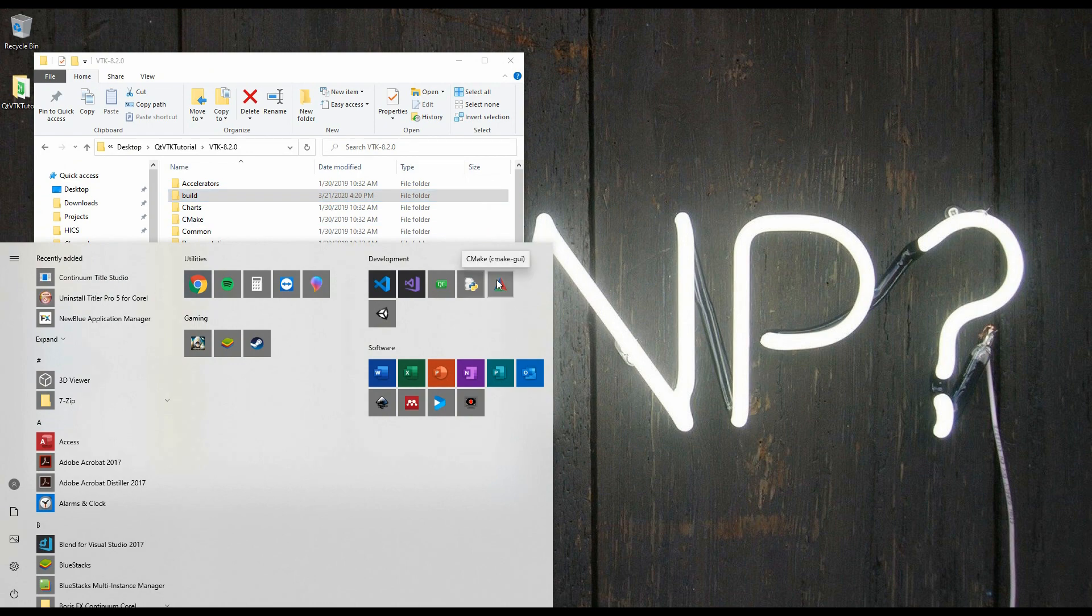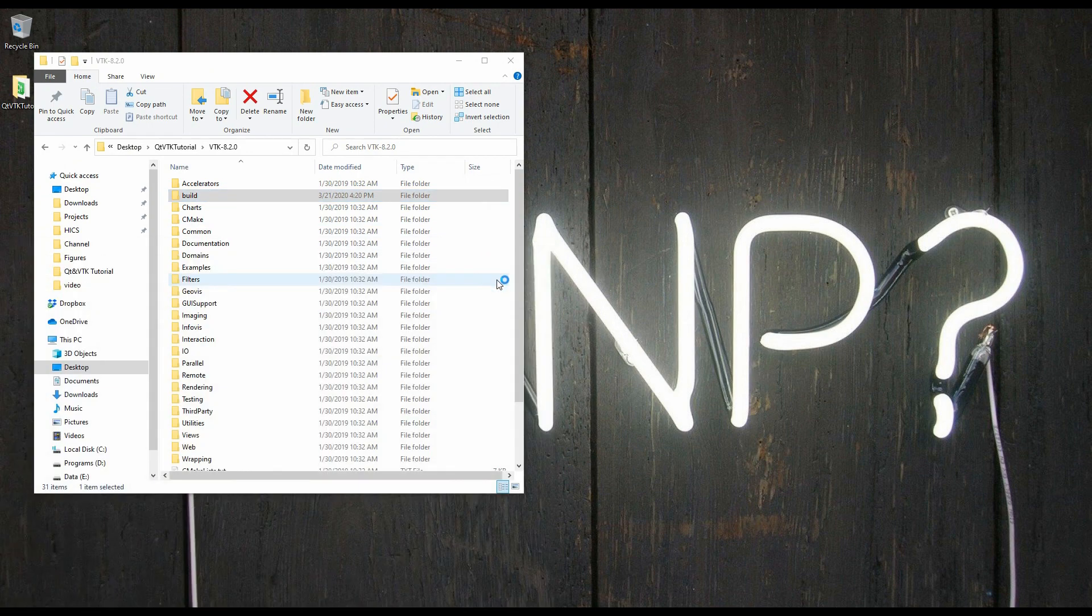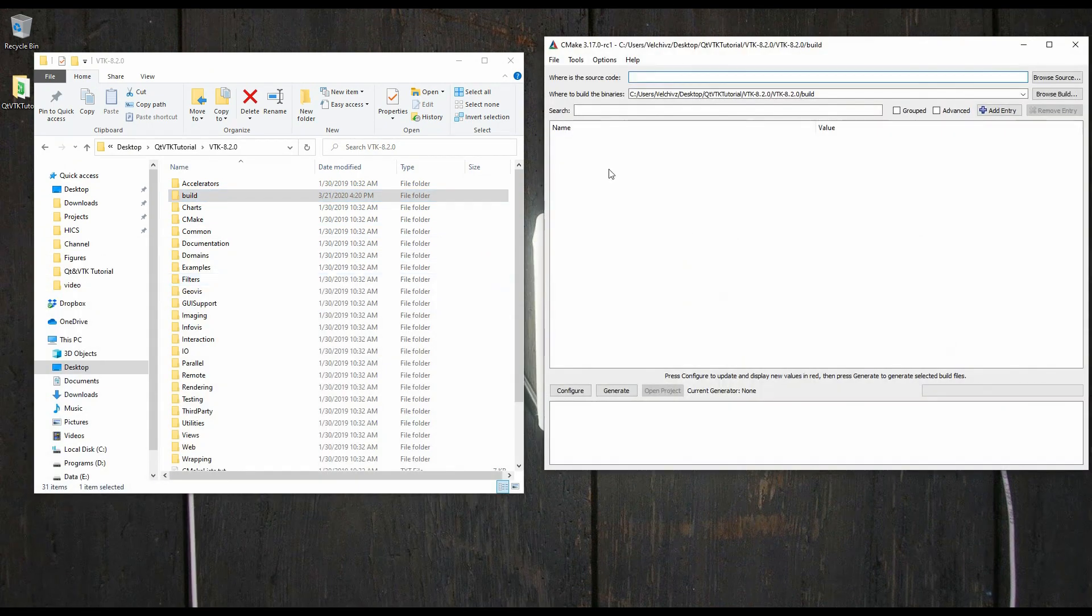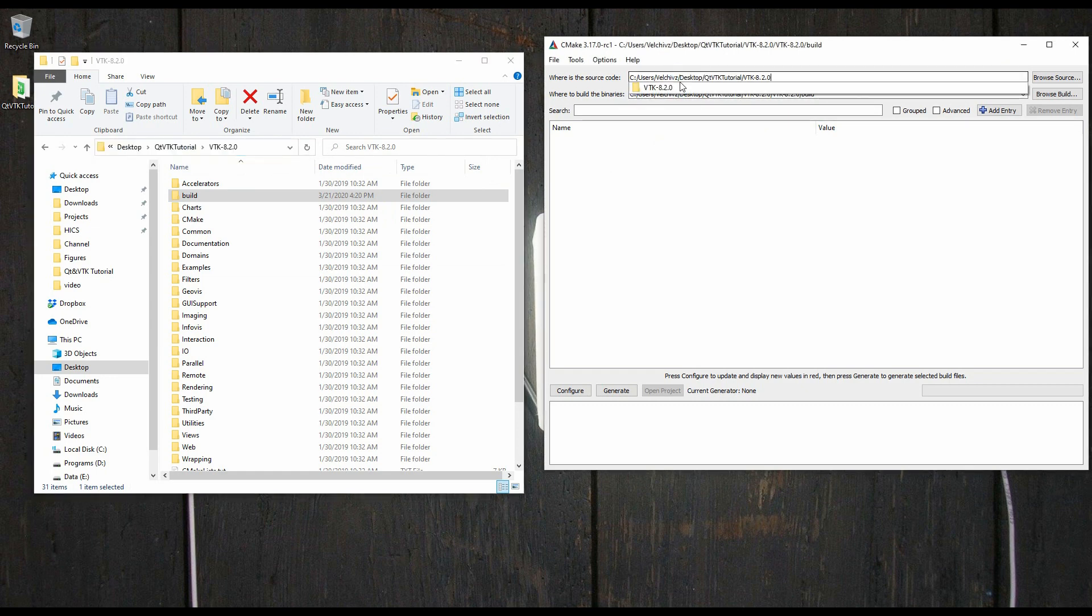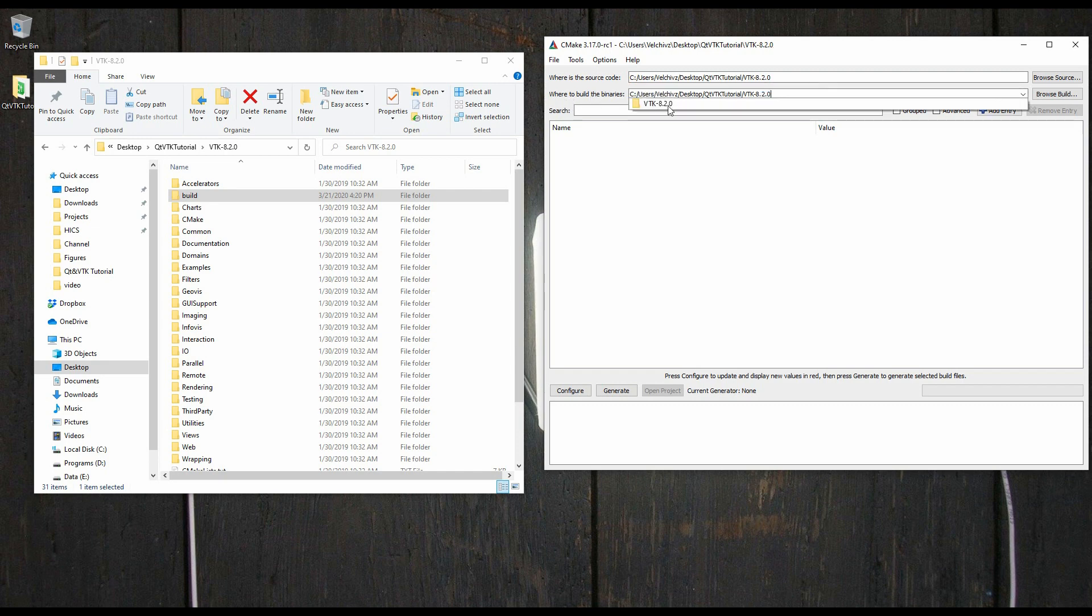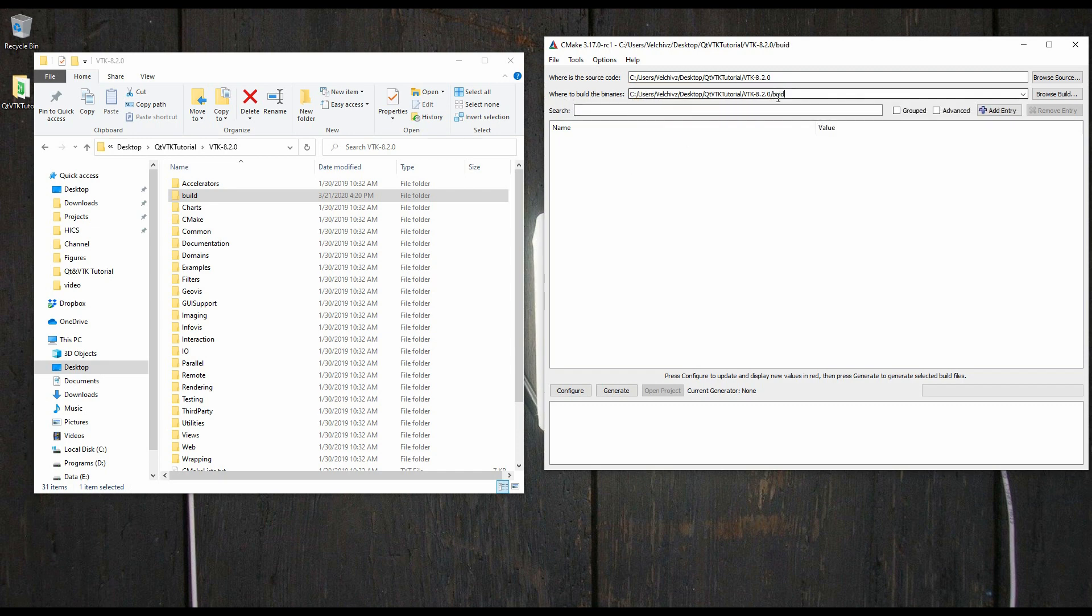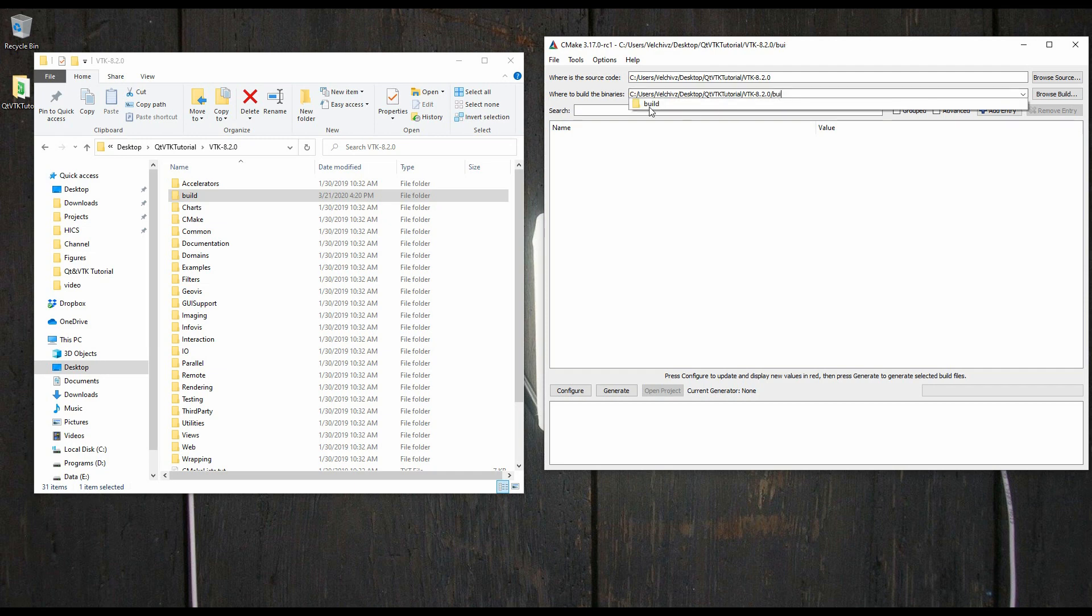So I will open up CMake here, and in CMake, I'm going to copy this path. So, Ctrl-C, paste, and then at the bottom, I will do the same. And I'm going to do slash build, which is the directory that we just created and selected. Then I will hit configure.